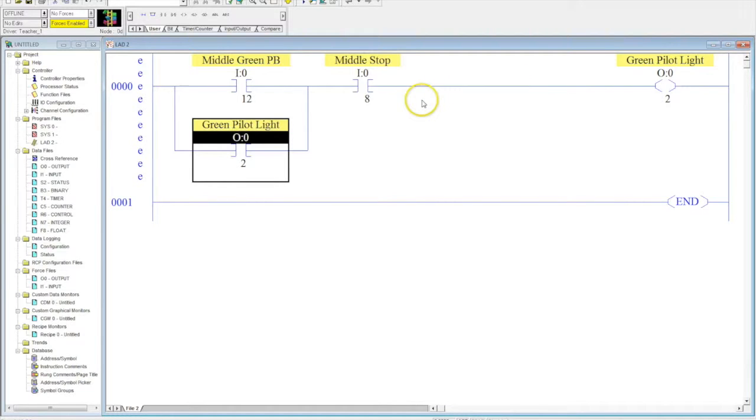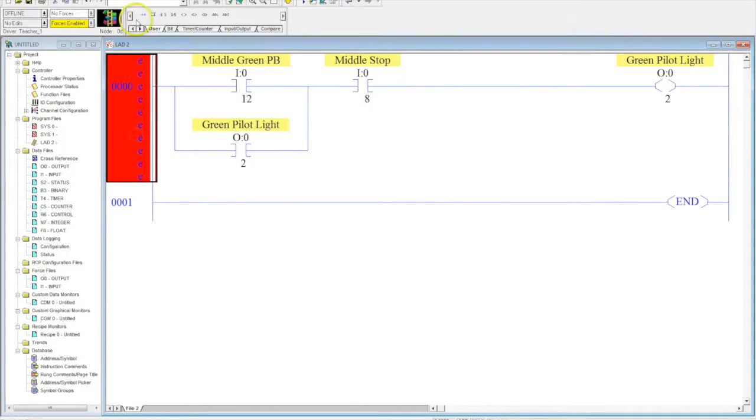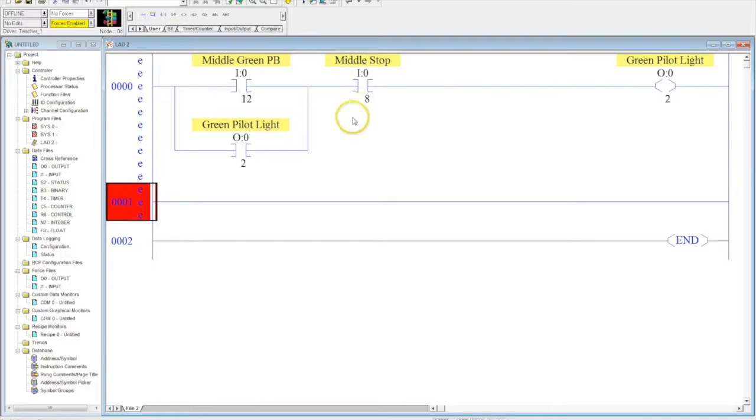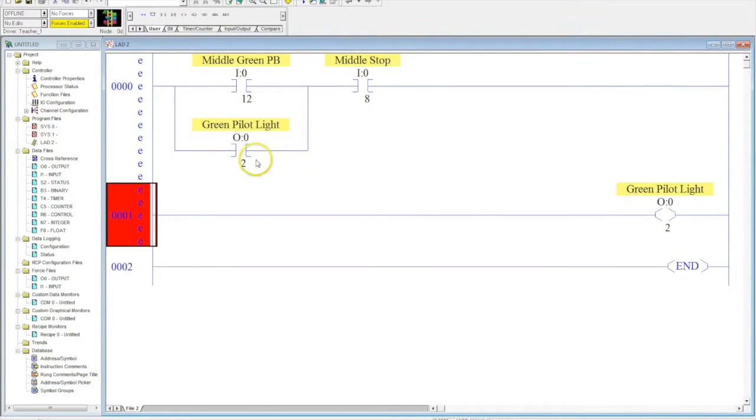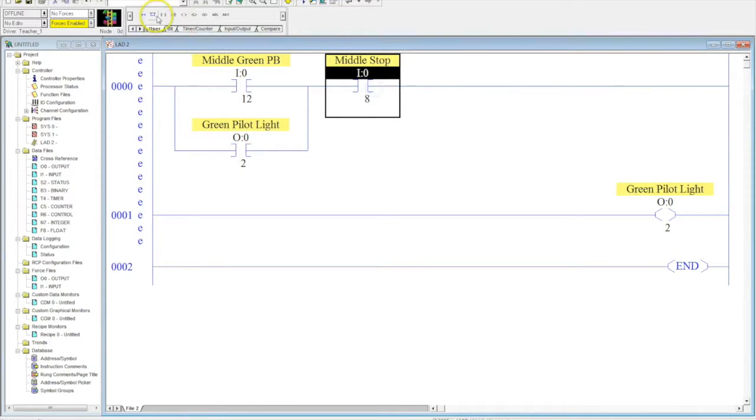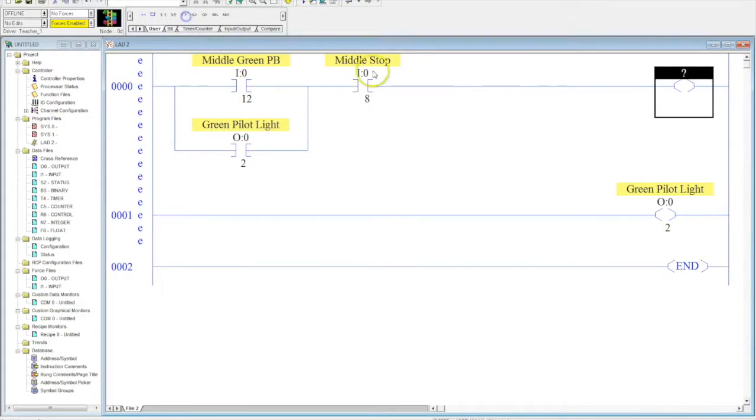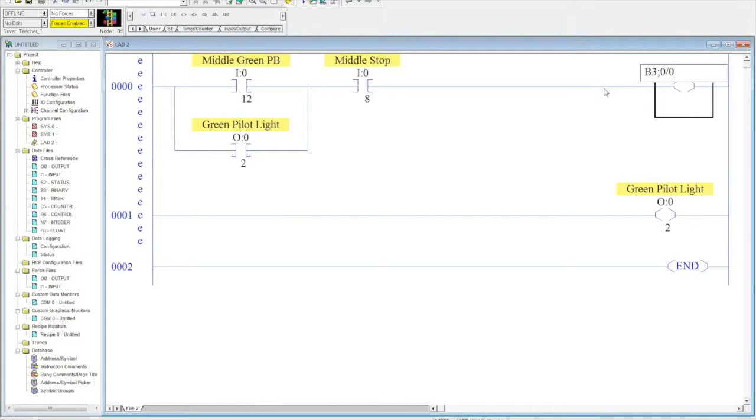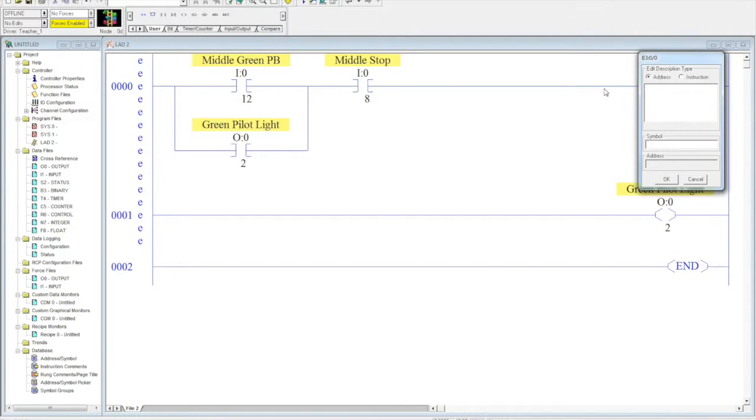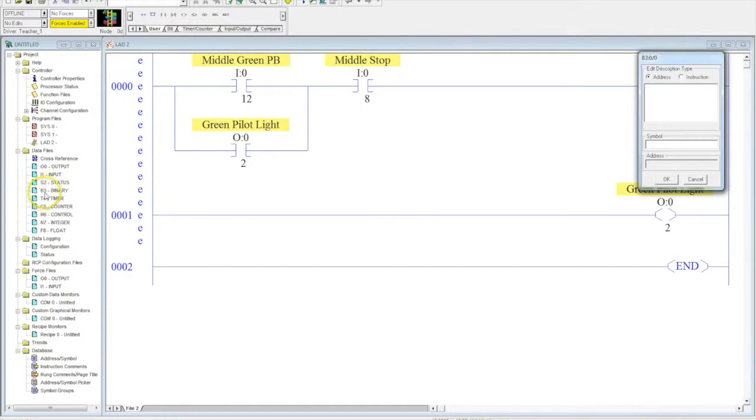Another way to accomplish this same circuit is to use what's called a B3, also known as the internal relay. If you wanted to use a B3, you would take this output, drop it down to here, and then you would put a new output over here. You're going to type B3 colon zero forward slash zero. You start to address this just like an output, but instead of putting an O in front, you put a B3. The B stands for binary, and the three stands for what folder it's in, and that's actually located right here, B3 dash binary.